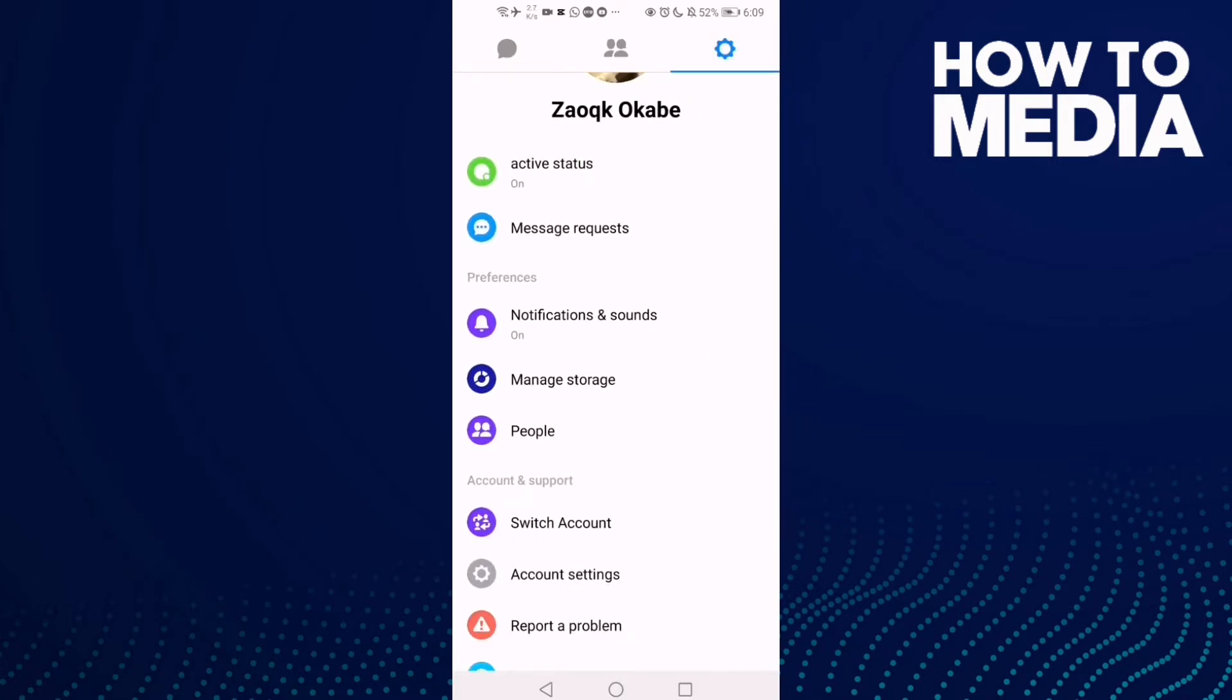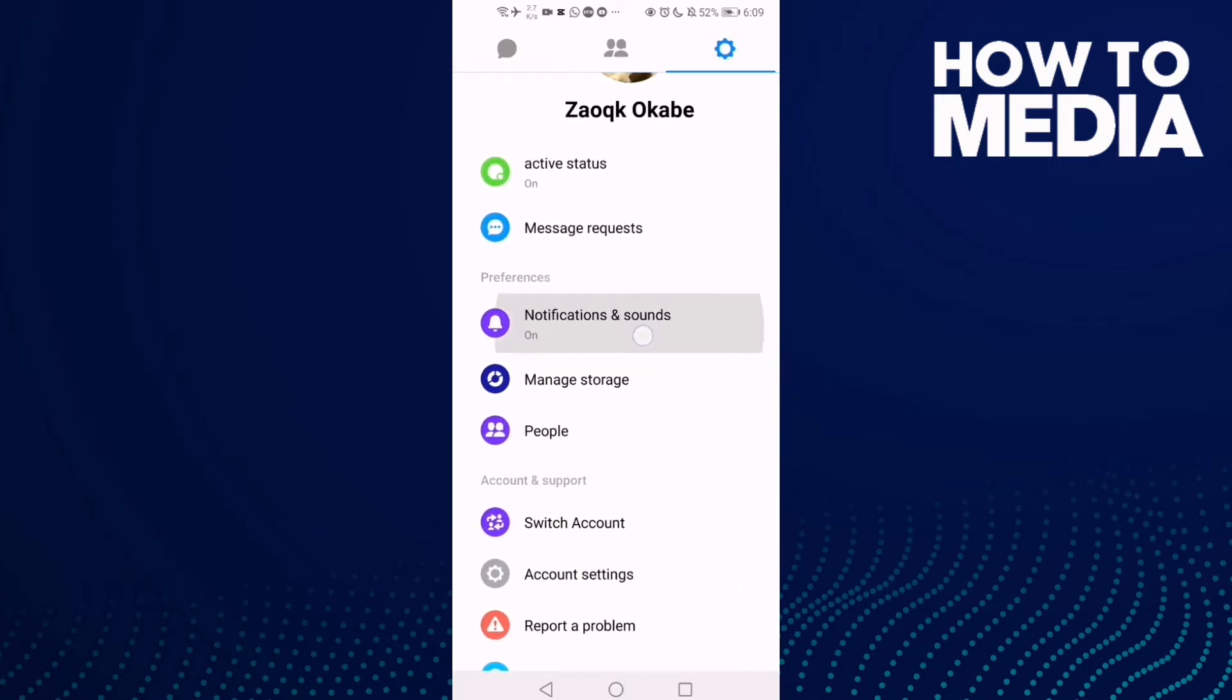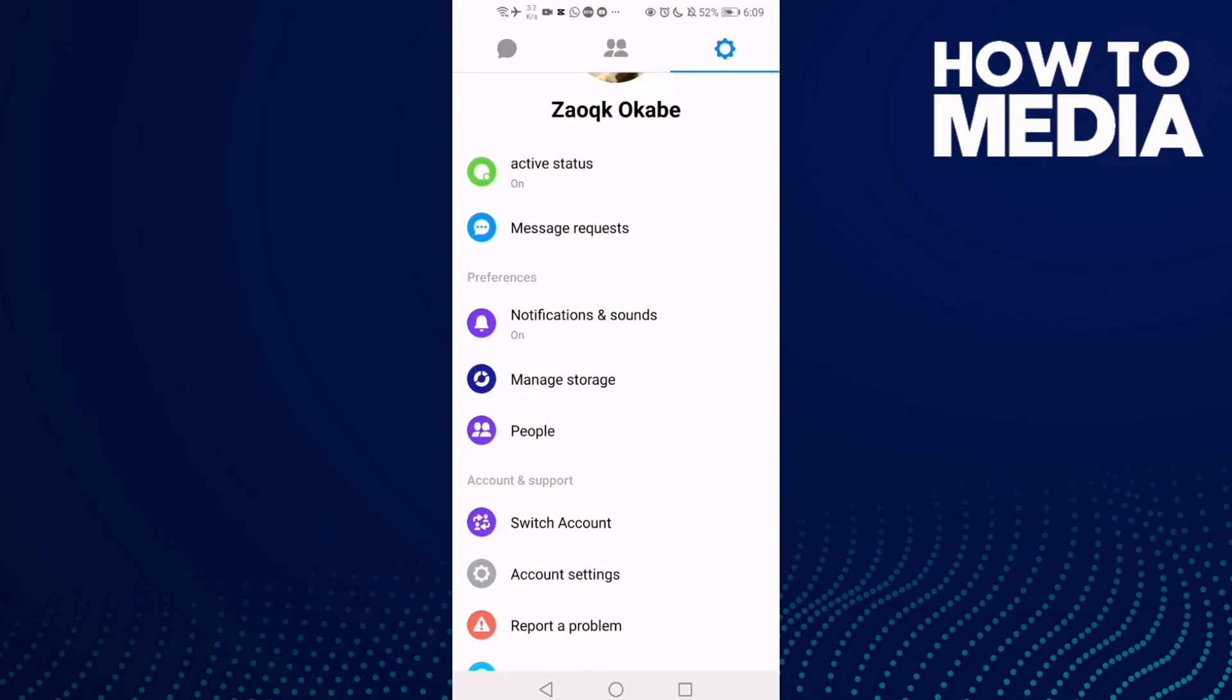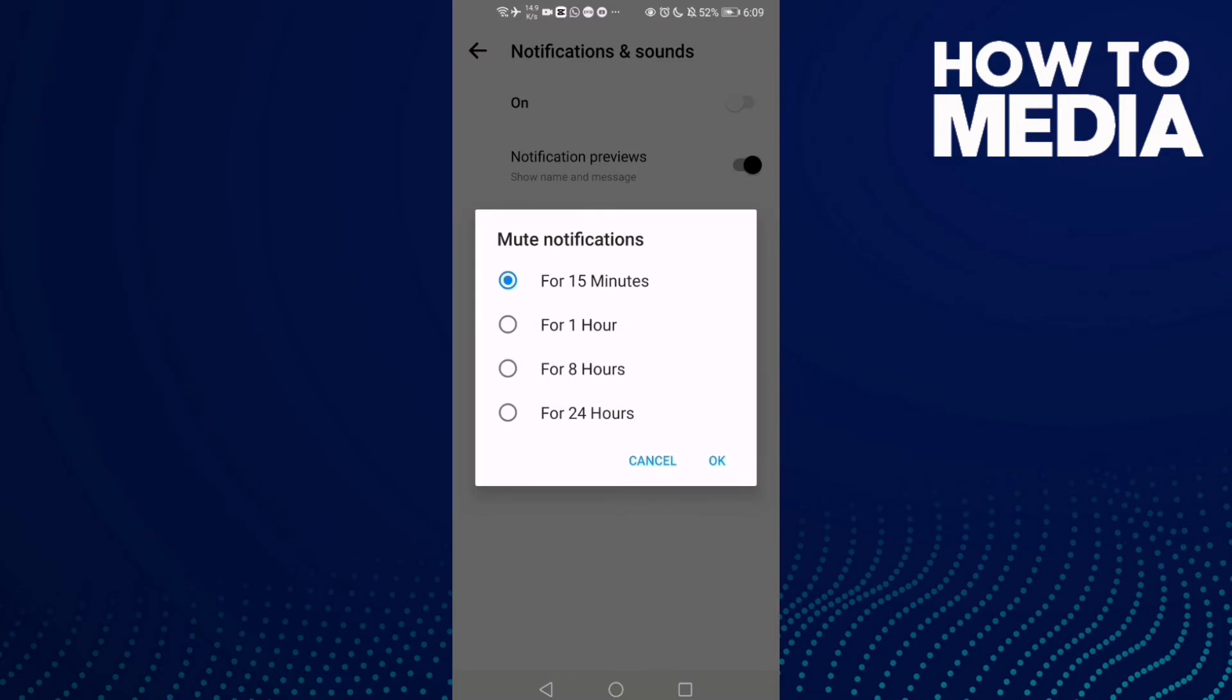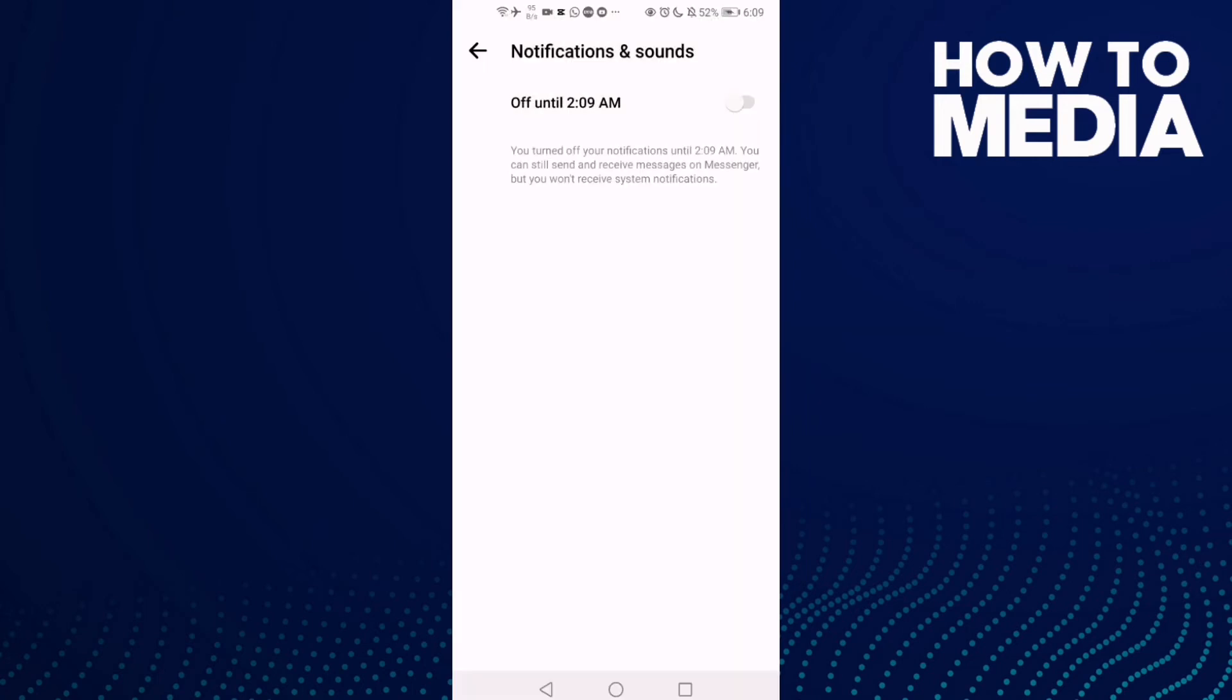Then you will find Notifications and Sounds. Just click on it and turn it off. Select how many hours you want, like one hour or eight hours, and click okay. That's it.